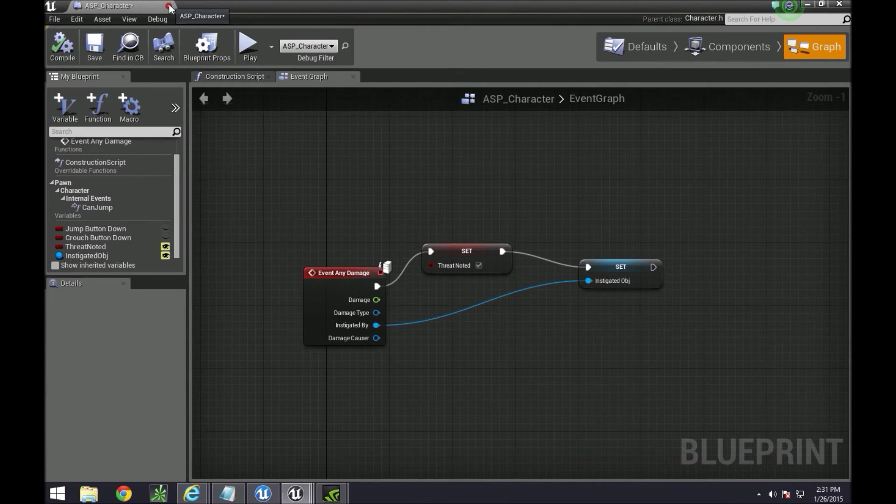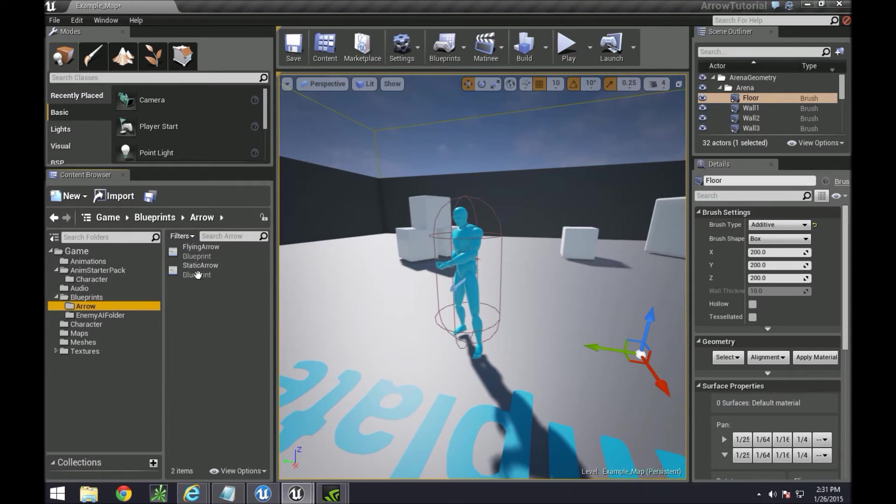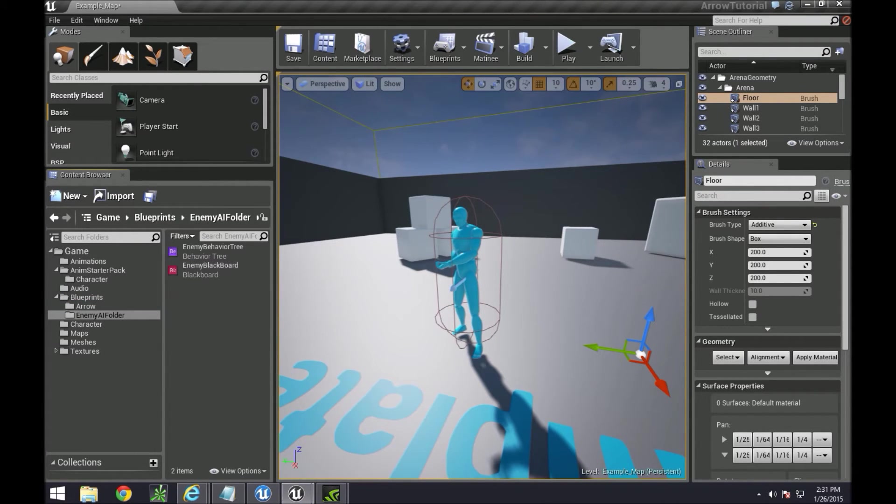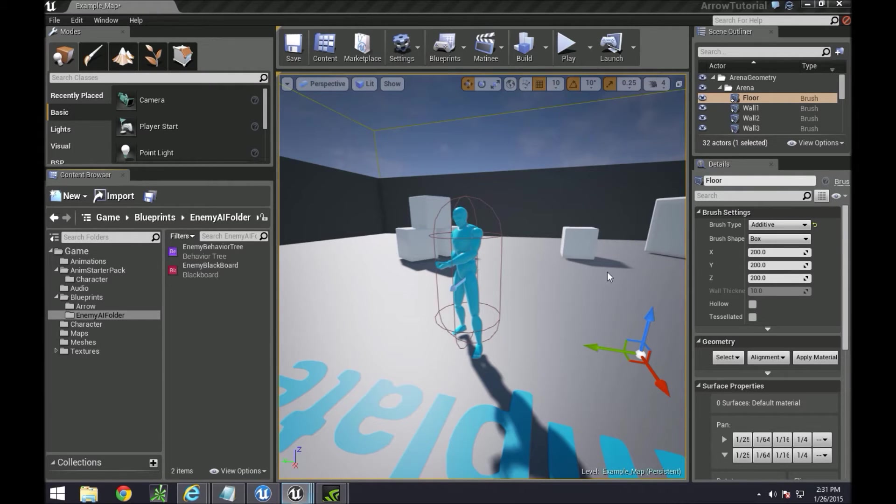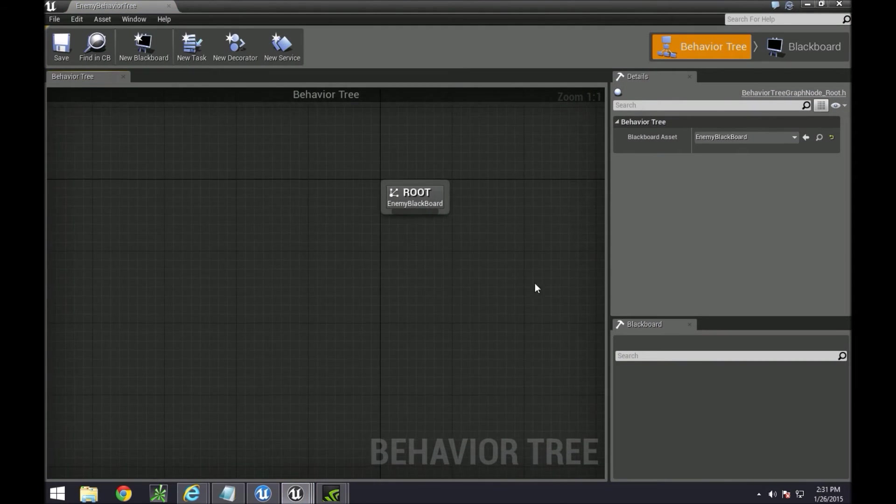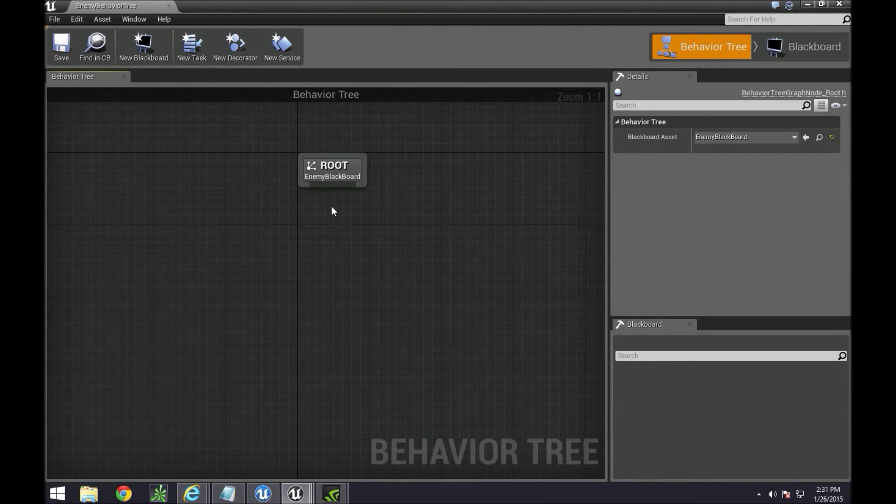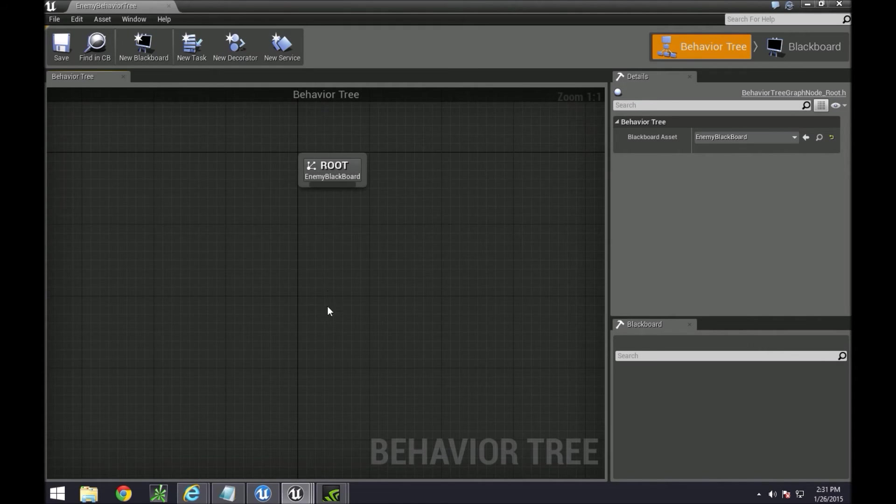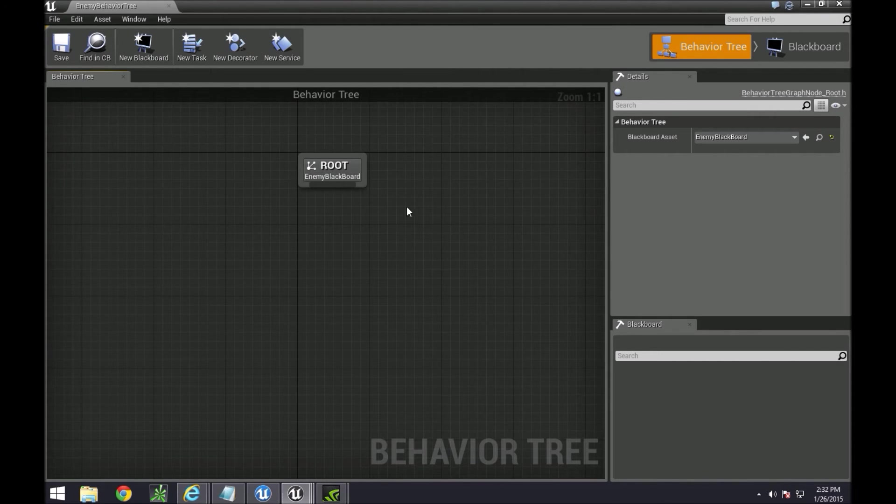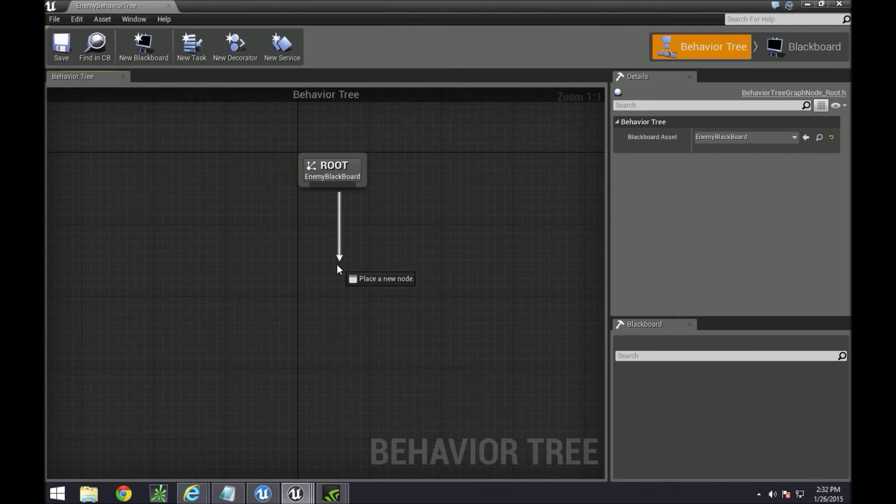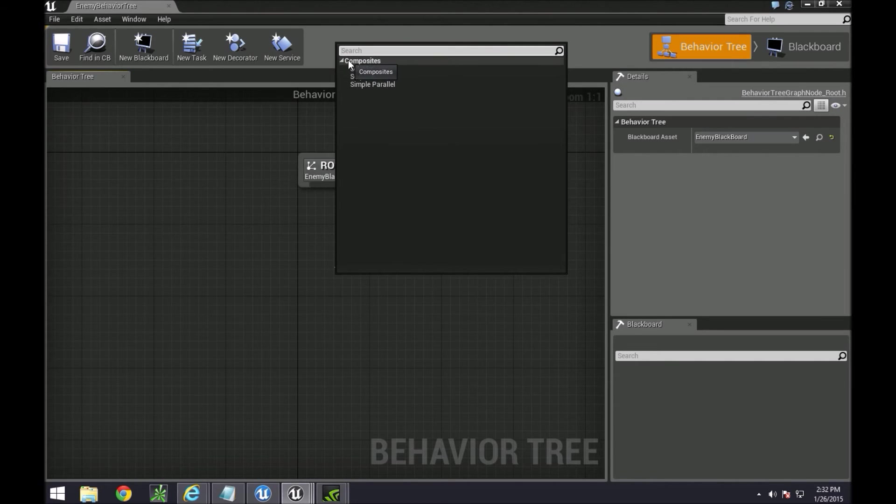Okay so after this we can now start working with our behavior trees. Under blueprints in your enemy folder now we can work with behavior trees. For those that are brand new to behavior trees, the tree is always executed from top to bottom and from left to right. You can drag nodes down from this yellow area.